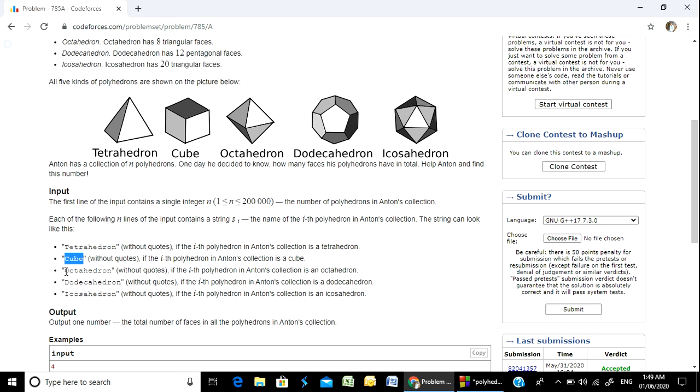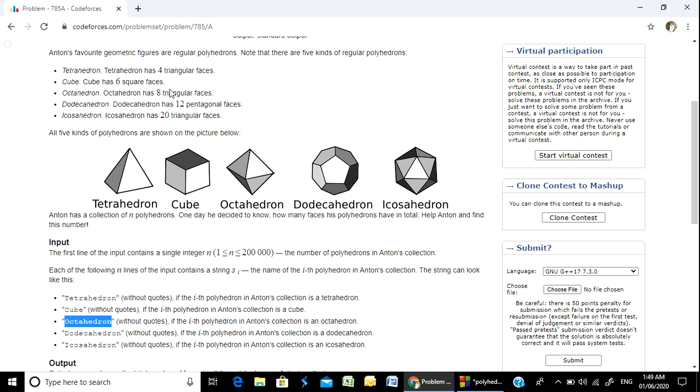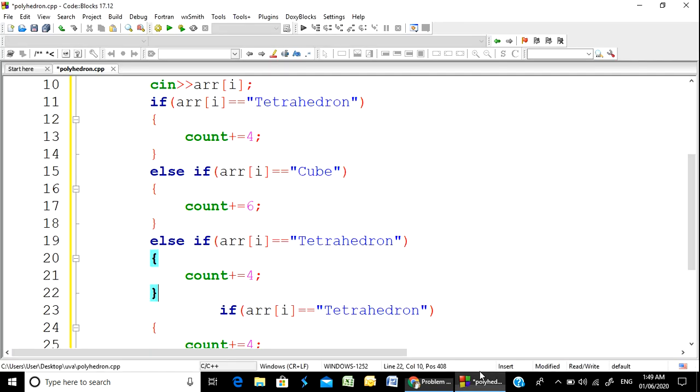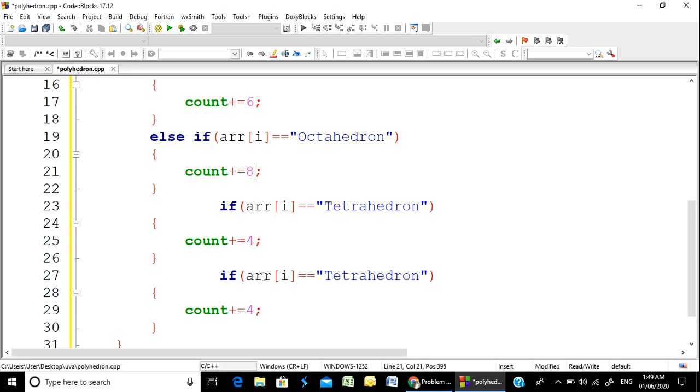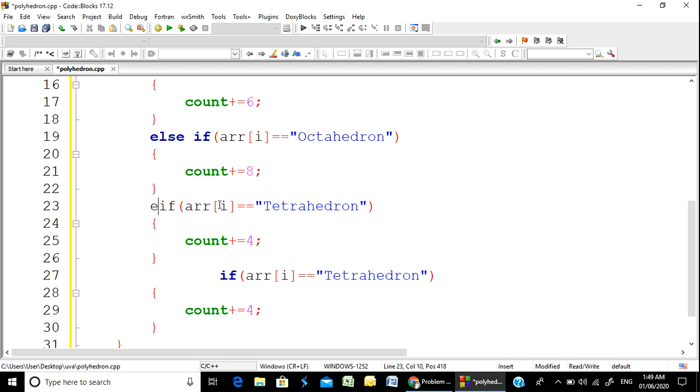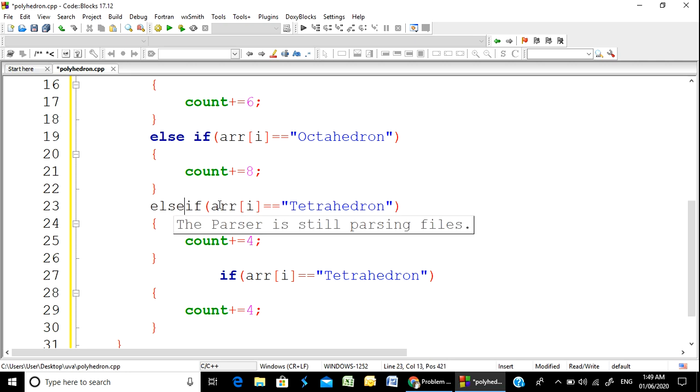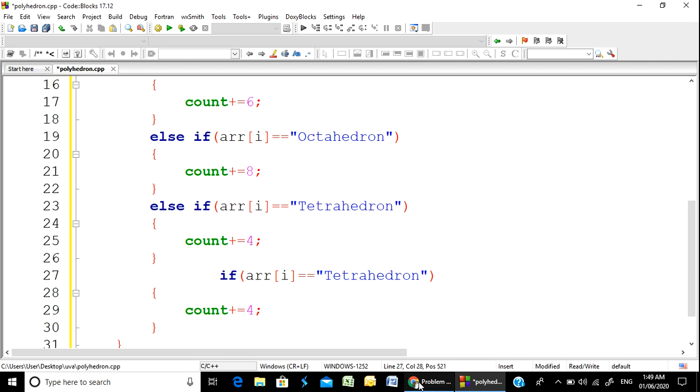If it's an octahedron, then octahedron has 8 faces, so we add 8 to the count.